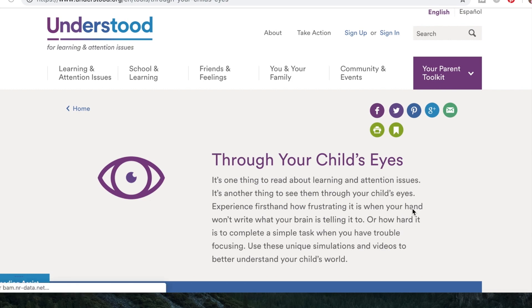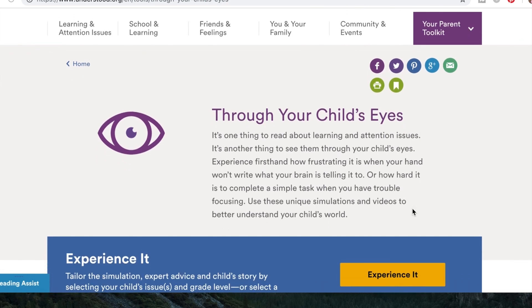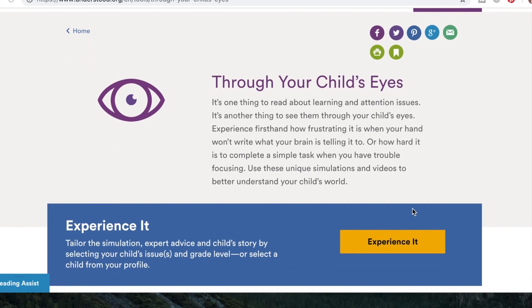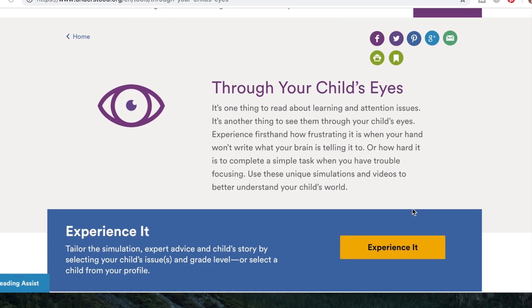Here we are — this is a website that I absolutely love. It is called www.understood.org. I encourage you to do this simulation yourself and share it with general education teachers as well as parents. I will put a link down below that will take you directly to it.